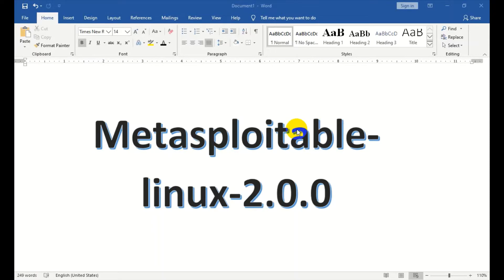Hello everyone, welcome to my channel. Today I am going to talk about Metasploitable.